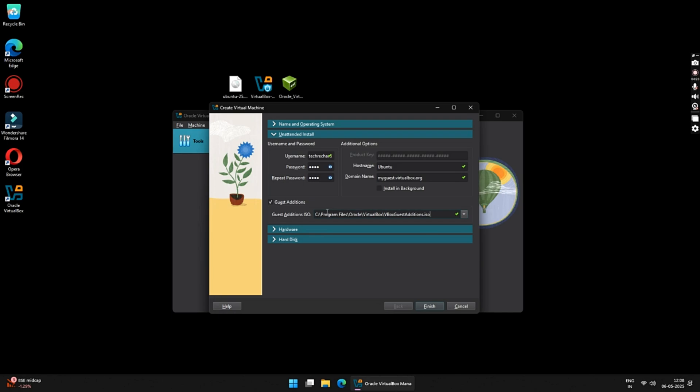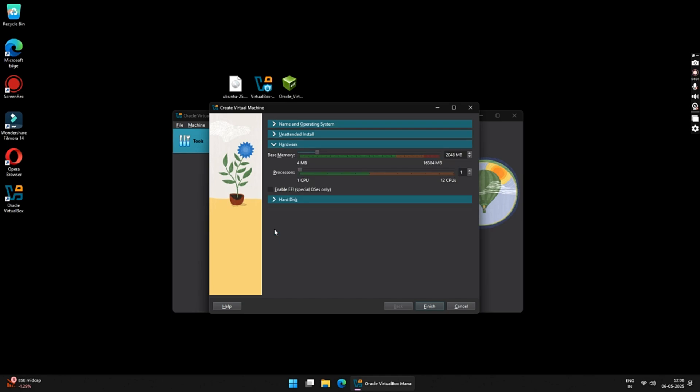VirtualBox Guest Editions are essential for improving the performance and usability of the Virtual Machine, which includes your display resolution, mouse integration and many other required features.